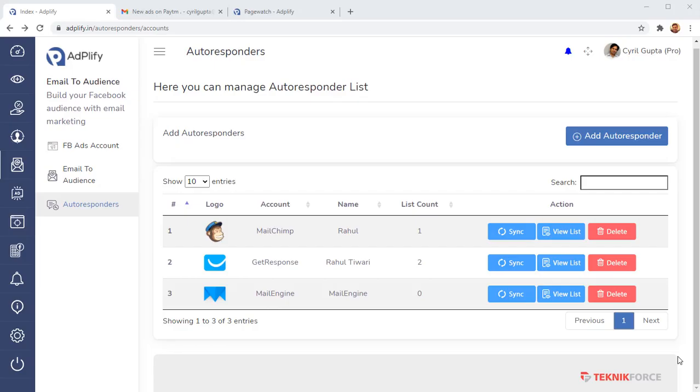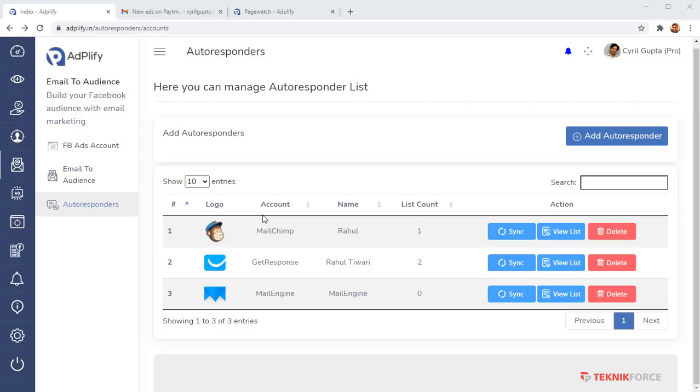Anytime a new lead comes into your autoresponder, Adplify is going to pull that lead and feed it right to your audience. So strike that iron when it's still hot. Make those sales. And this will also get you those twin benefits. Your ad costs are going to be lower and you're going to make more sales because you are getting to your customer at the perfect time.